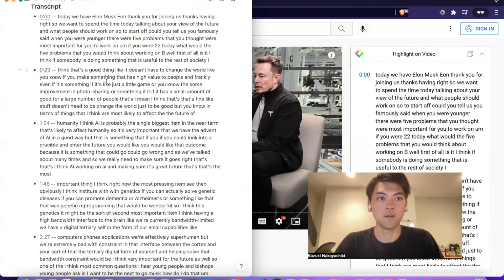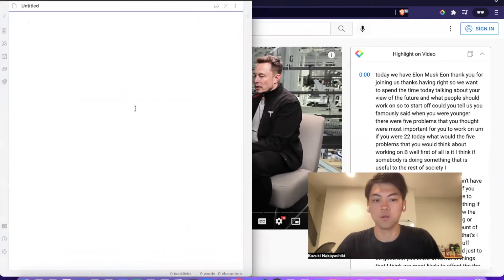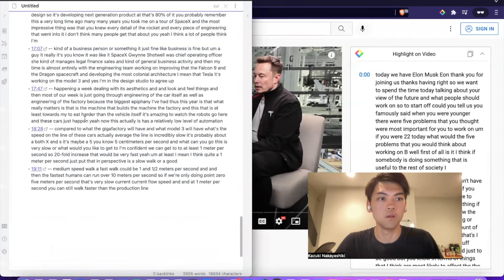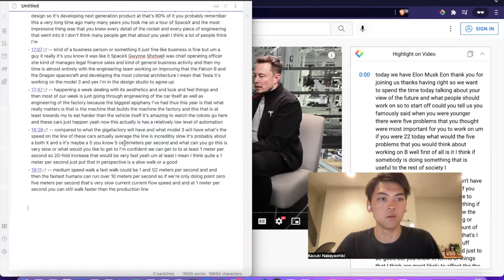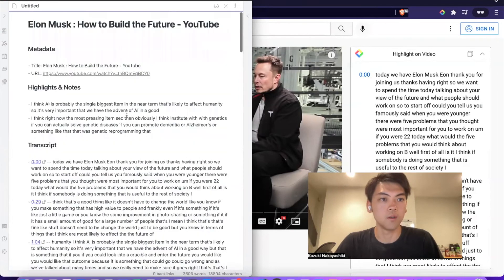If you use Obsidian — another great note-taking app — just hit Command B and you get the transcript and the same information: metadata, highlights, and notes.